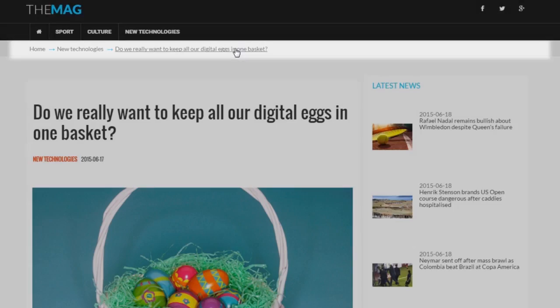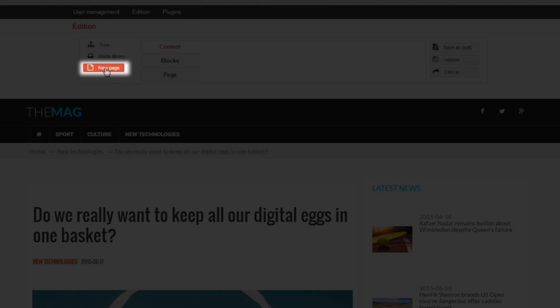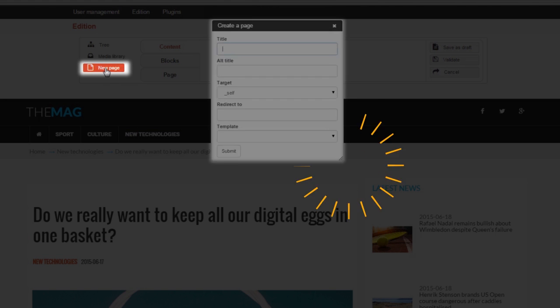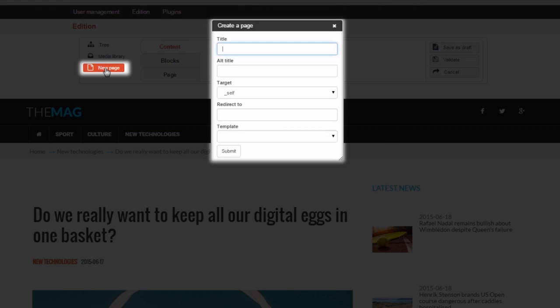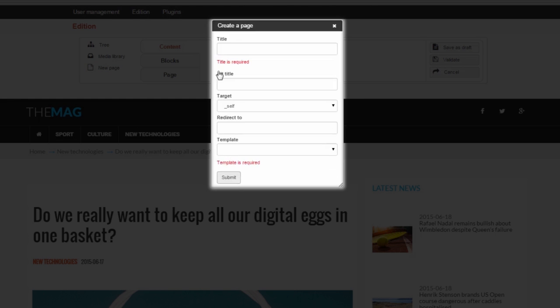When you click New Page, the following form appears. You should provide page title, which is mandatory. You cannot submit changes unless you provide a page title. Your title must contain at least three characters.